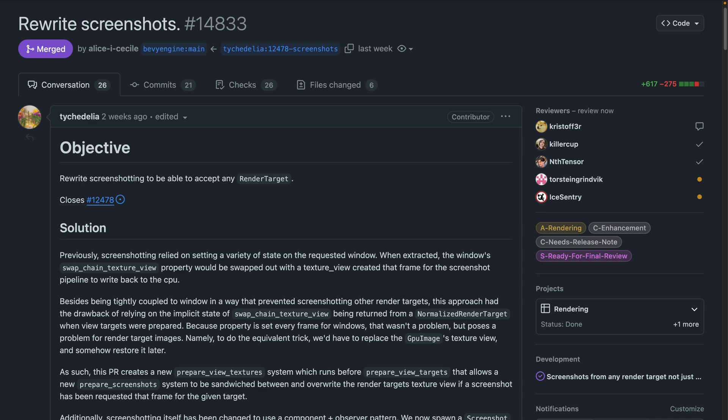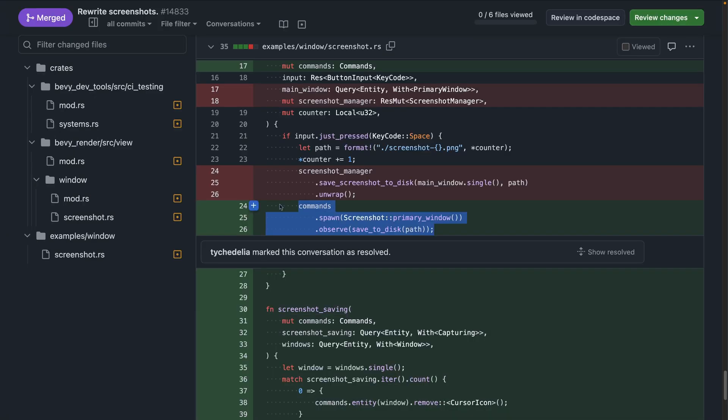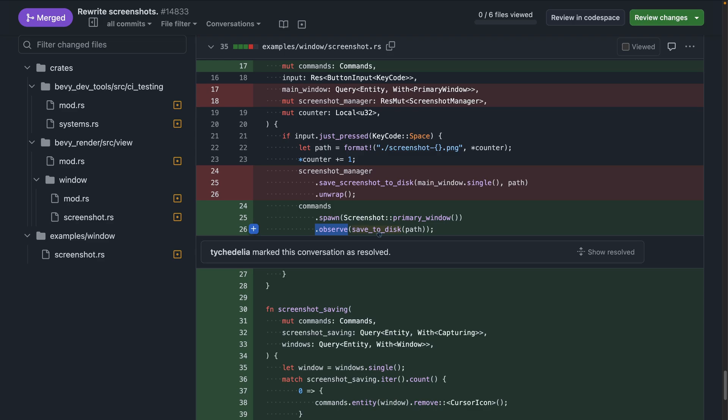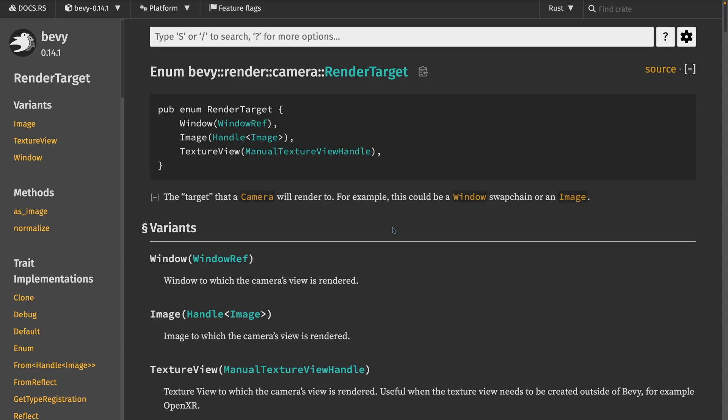As of 14.833, screenshots can now use any render target. And most notably, screenshotting now has a new component and observer-based API. So you can spawn in the screenshot component and then observe it with a nice helper function that comes from Bevy as well, save to disk. And if you're not sure what a render target is, that includes windows, images, and texture views.